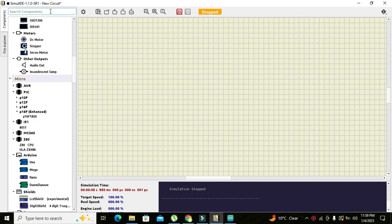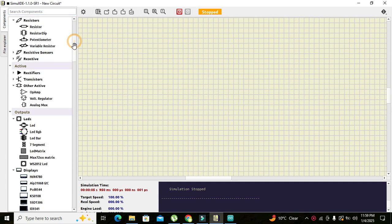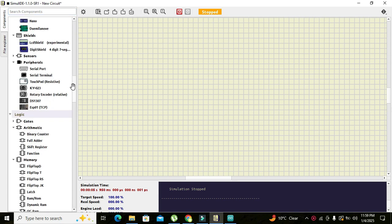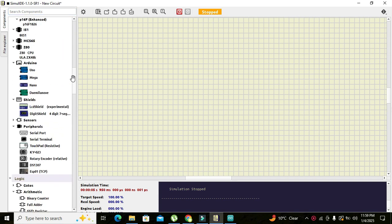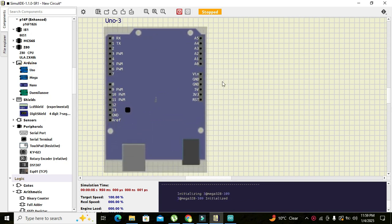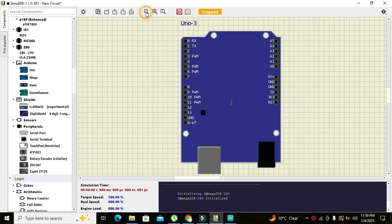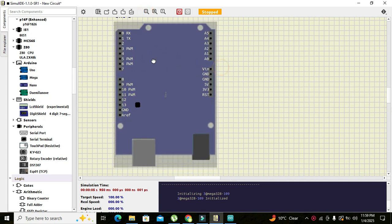First of all we will go to our component section and here we will search manually for our Arduino. So here it is, click on it and drag it out and we can click on zoom to fit so that we can see it properly.